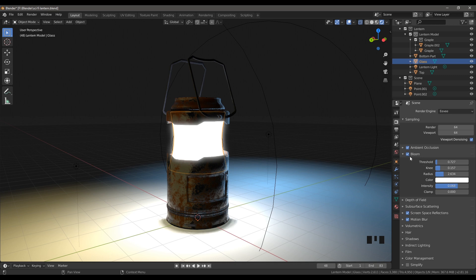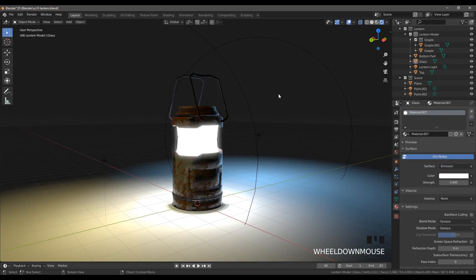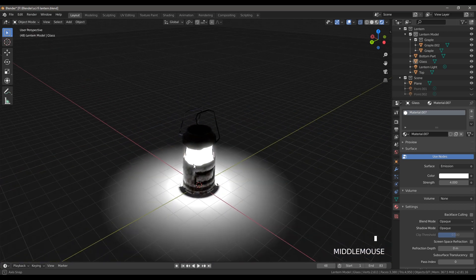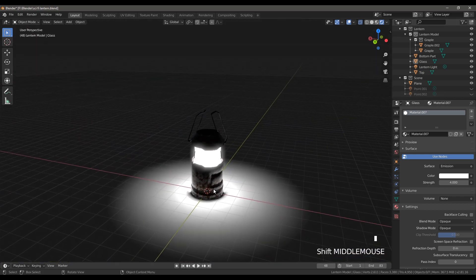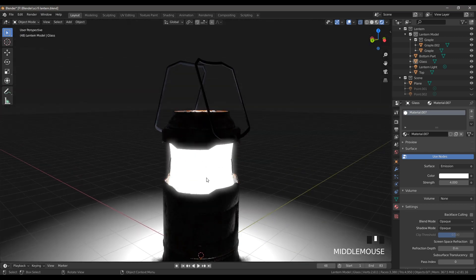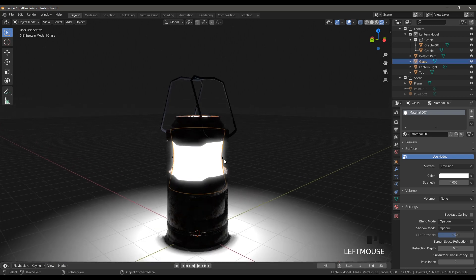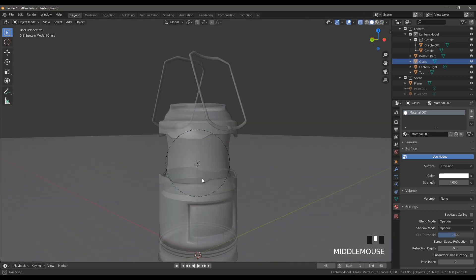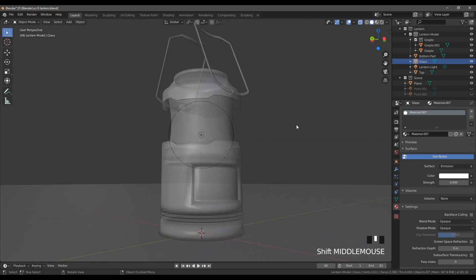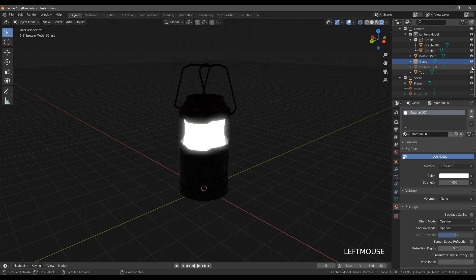Don't forget to check the Bloom option to make this glow around. If we go here and turn off the two lights, we can see that this lantern is making light around it. You can do that by adding a point light inside of this part. I added the point light inside, and if I turn off that lantern light we can see we don't have that light around.